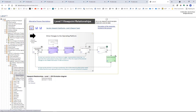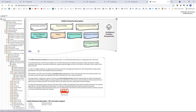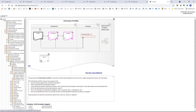In the visible enterprise description, we have level two viewpoints, which are portfolios. Each portfolio describes some perspective of the enterprise. We can, for instance, choose the information portfolio, which is the simplest one. We have entities, then information — which are more detailed — and then evolution of information, which are three kinds of viewpoints.